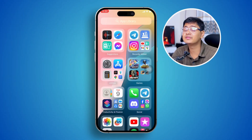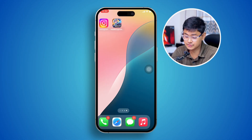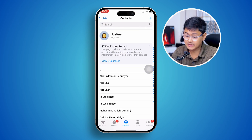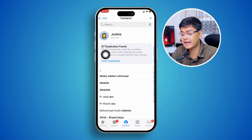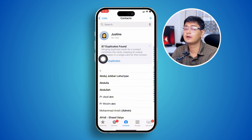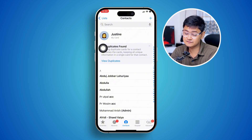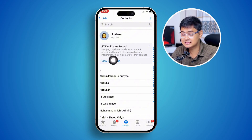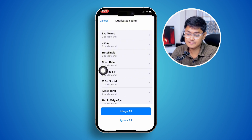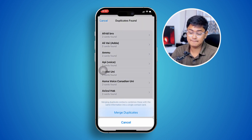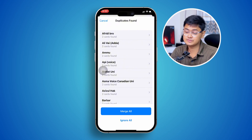To remove all the duplicate contacts in one click, first head over to your Contacts application. Most likely you are going to see an option called '87 duplicates found.' If you get this pop-up, tap 'View Duplicate,' then simply tap 'Merge All' and tap 'Merge Duplicate,' and all the duplicate contacts will be removed on your iPhone.